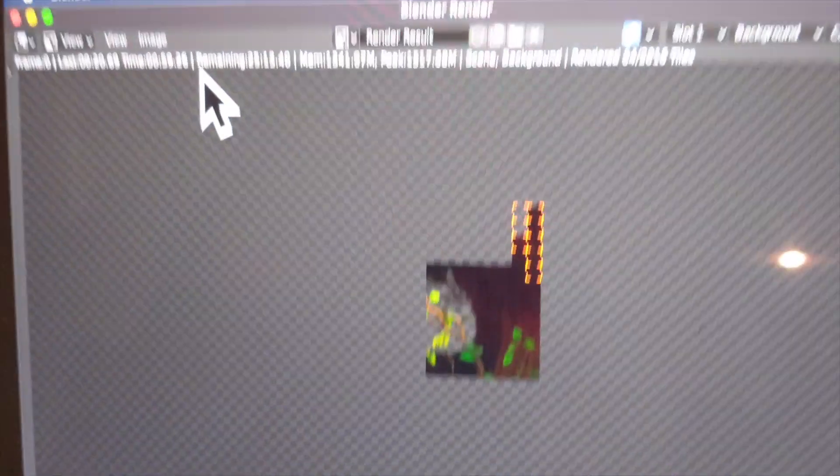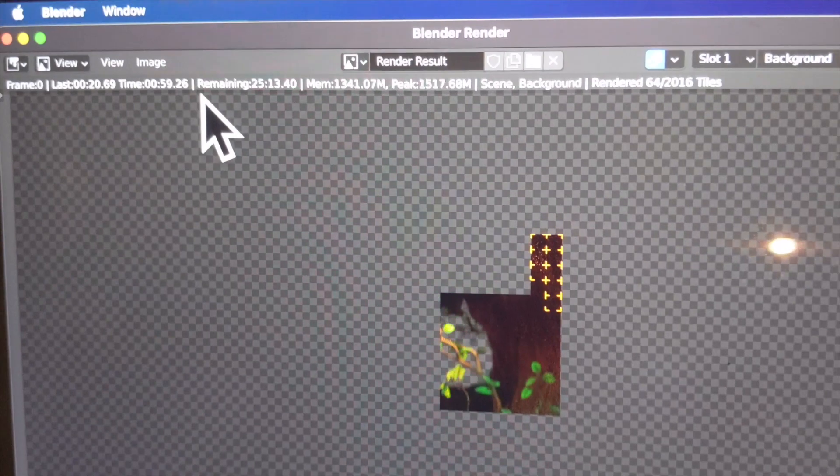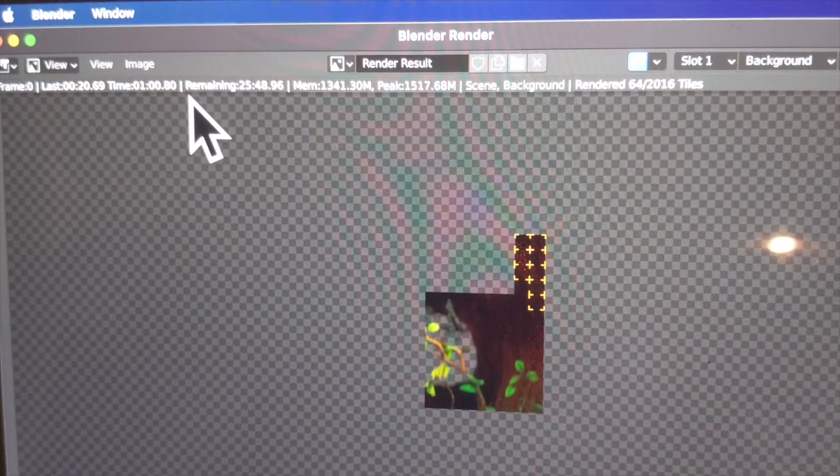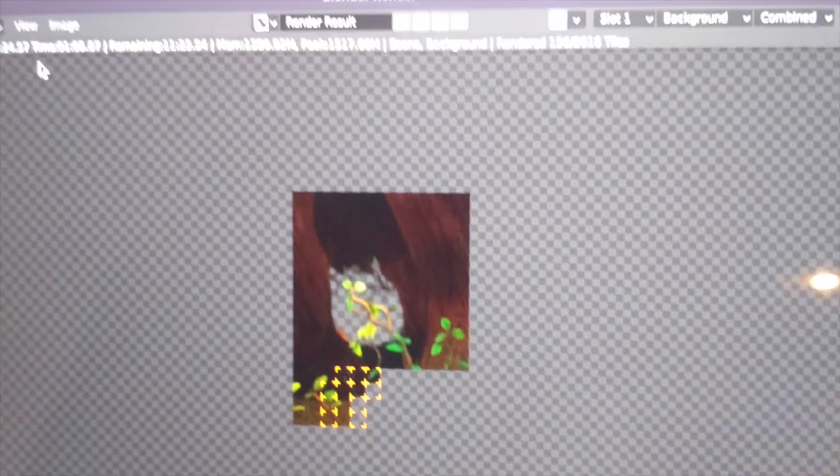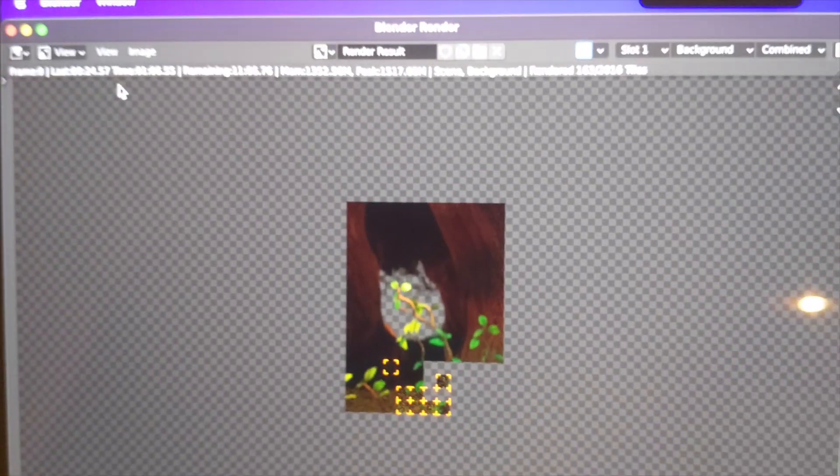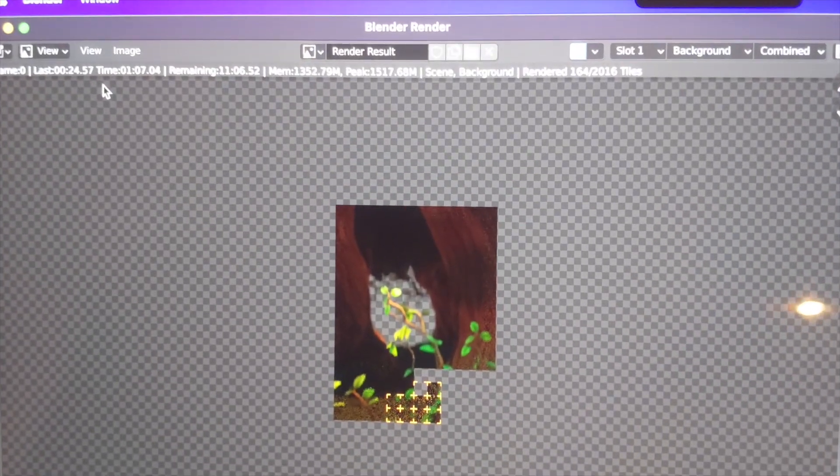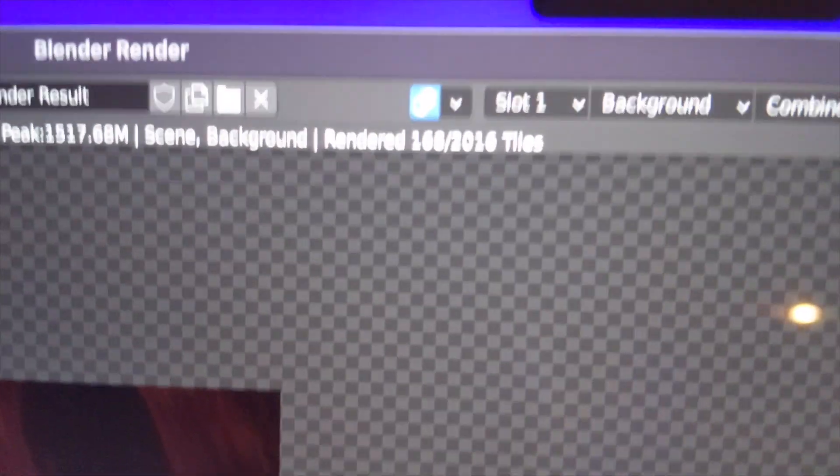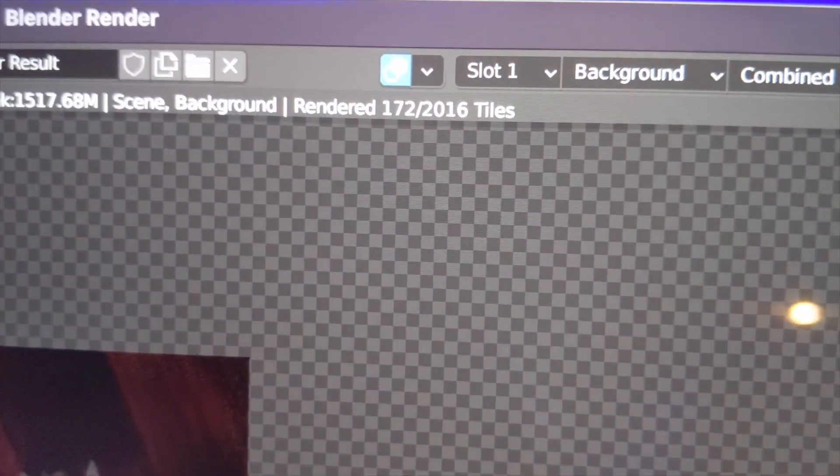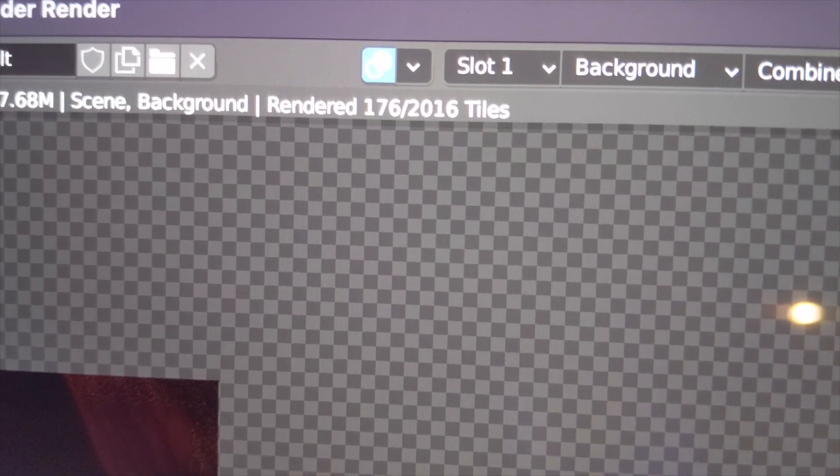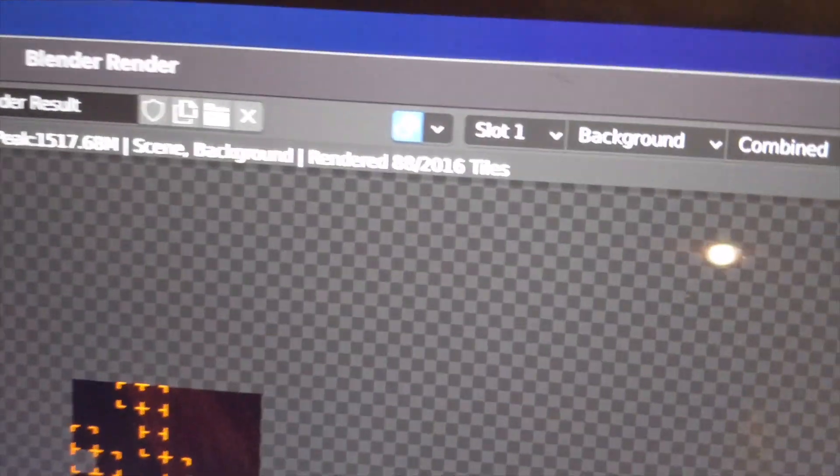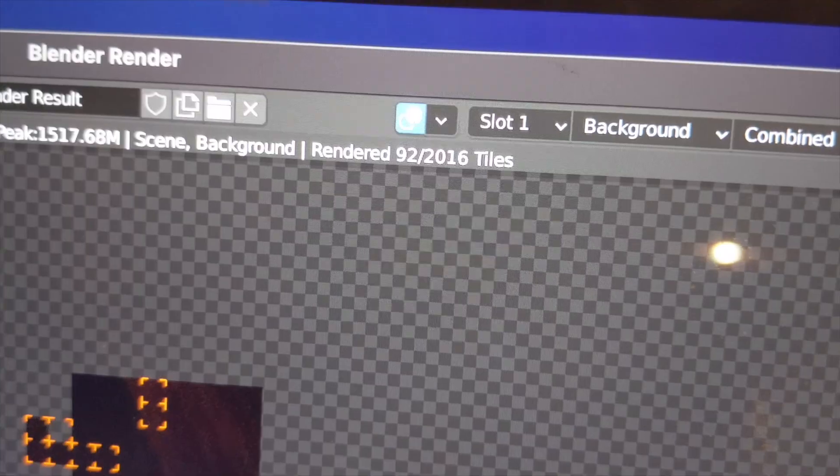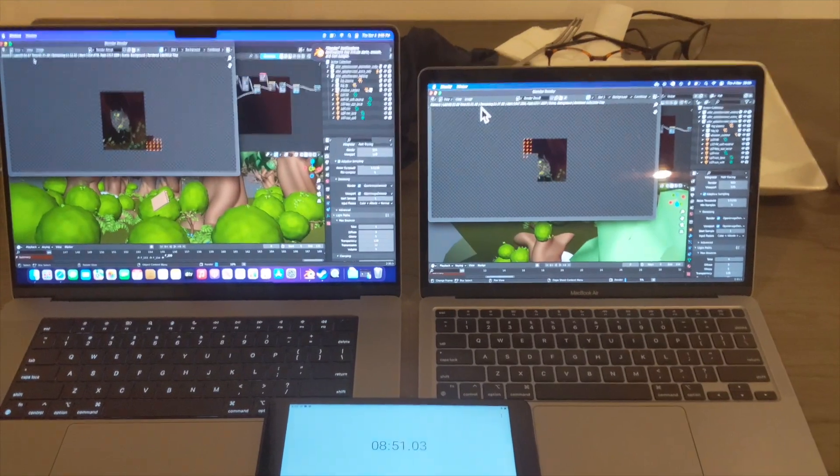Alright, let's zoom in. So on the right looks like there's 25 minutes remaining and there's around 70 tiles that are rendered. Here on the left there's 164 tiles, so it looks to be around a little bit over two times faster compared to the M1 MacBook Air.